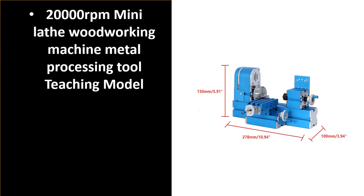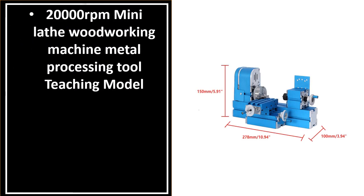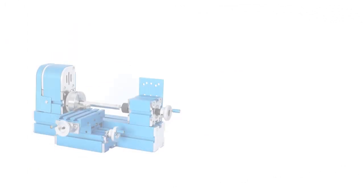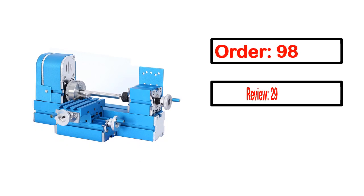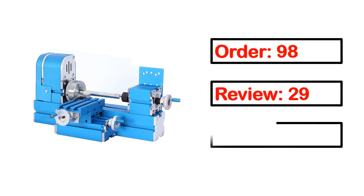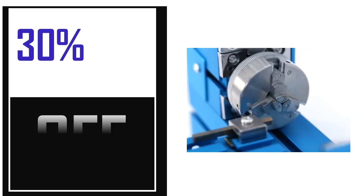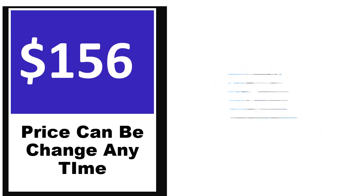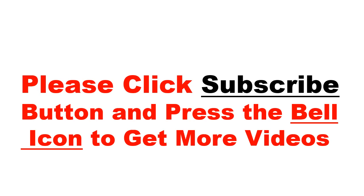Number 5. It's a better quality product in this list. This product's full details, order, review, rating, percent off, and price are available. Price can be changed anytime.